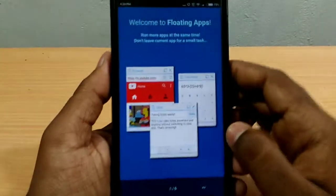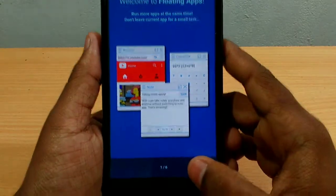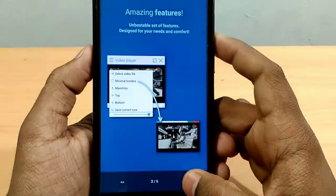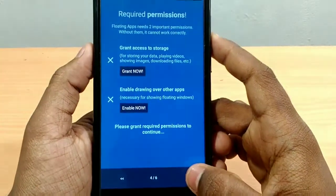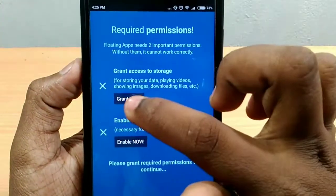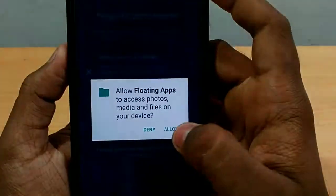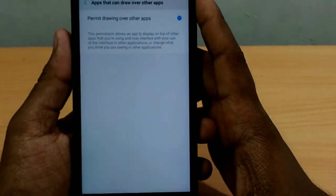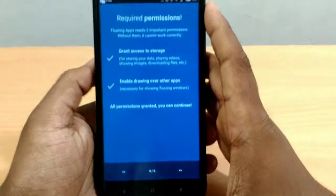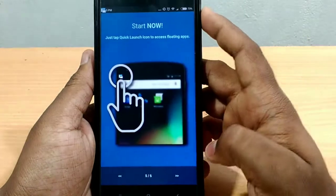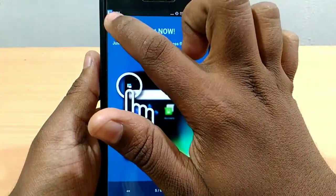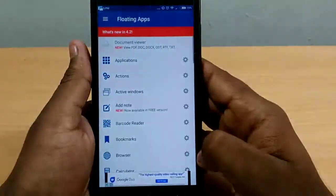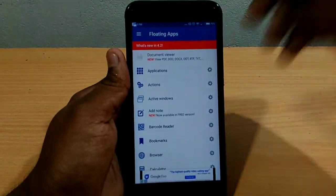I will show you two different tutorials. Now we have requested permissions. We can use the media file, and we can use the enable permissions. Now we have to go to the next one. Next, we have an interface here.